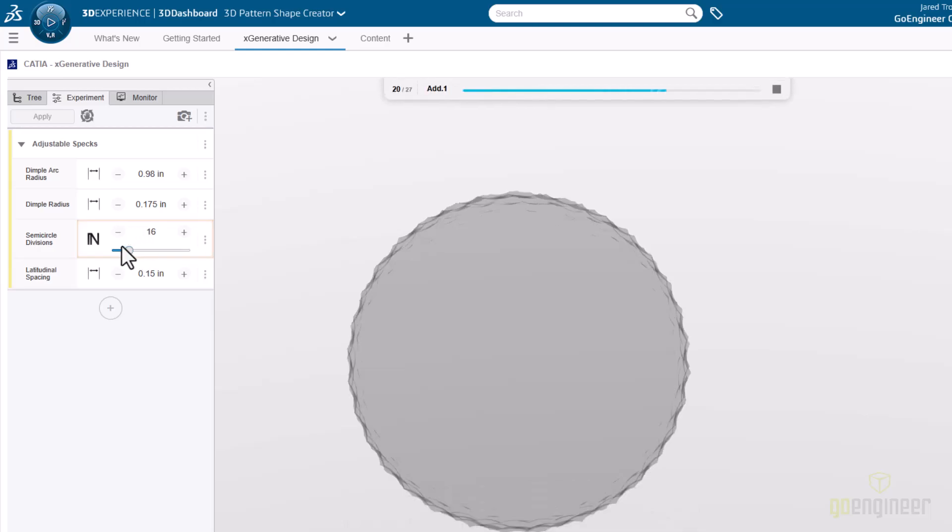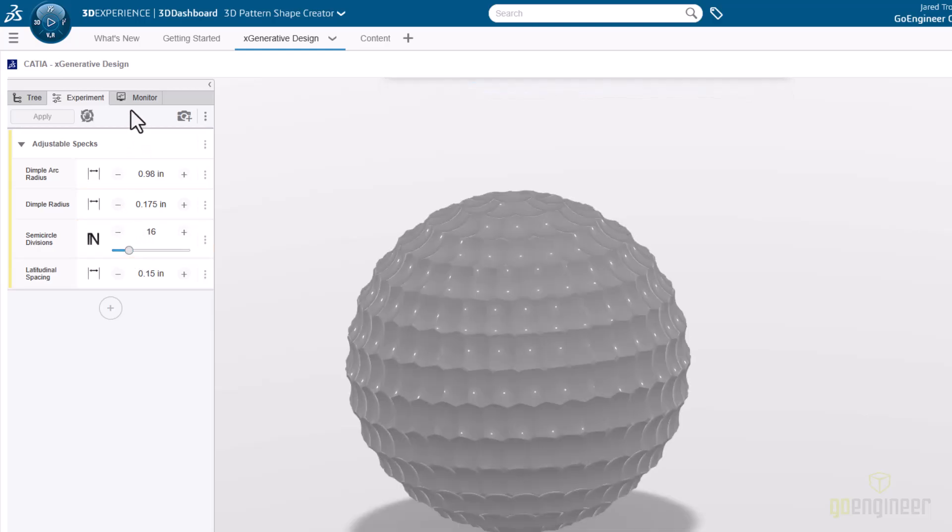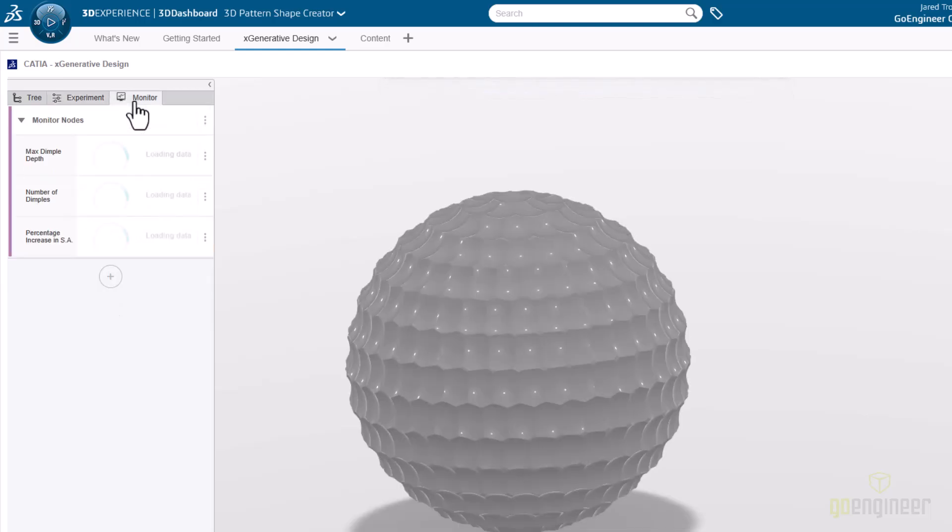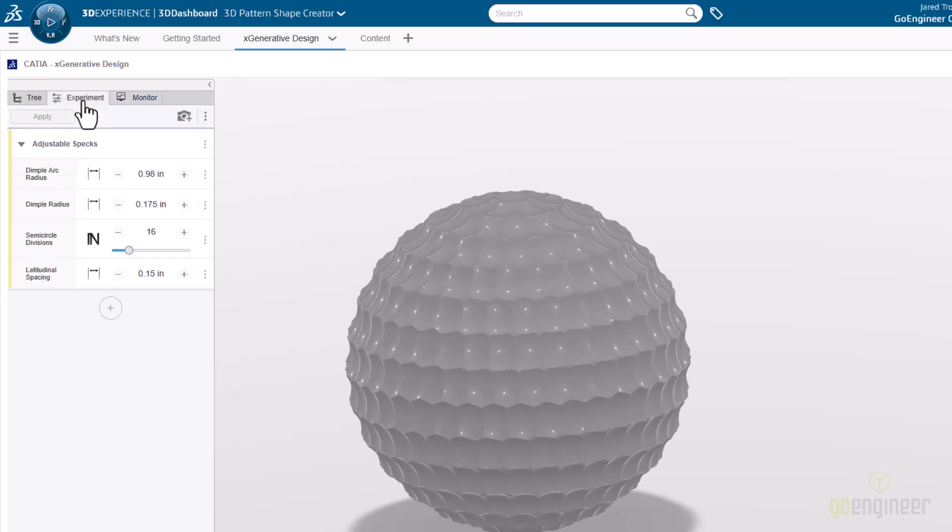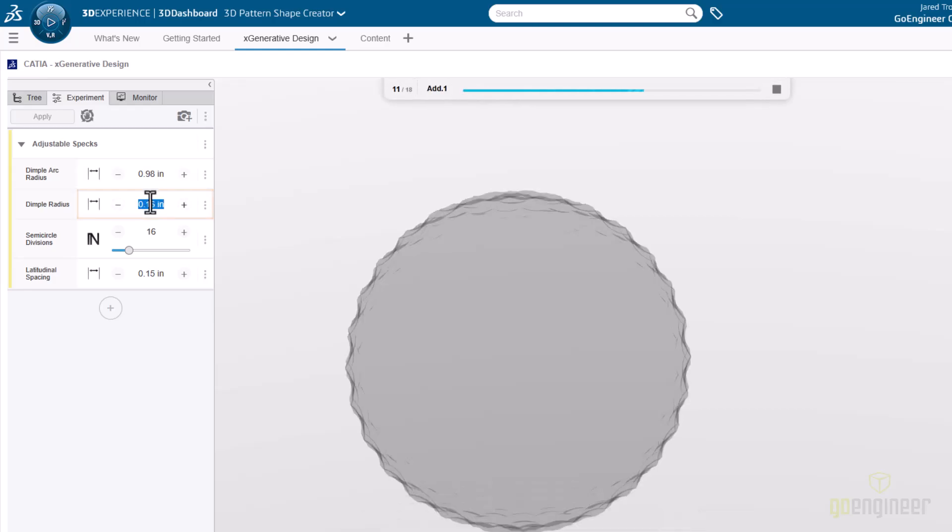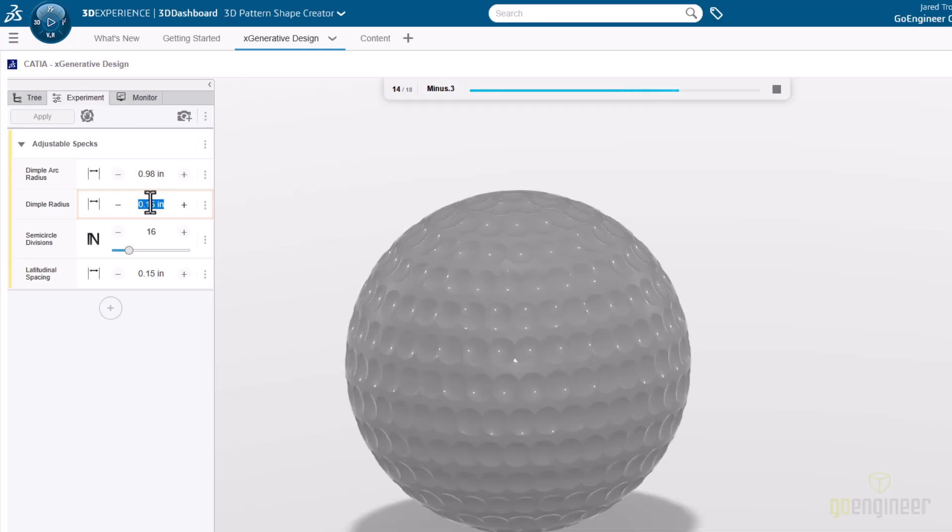You can see that on the monitor tab, we're monitoring some different output, including the total number of dimples, along with the percentage increase in surface area, using a smooth non-dimpled sphere surface of the same diameter as the point of reference. This set of values leads to more encroachment on the individual dimples than desired, so decreasing the size of the tooling spheres for the dimple is probably a good idea.